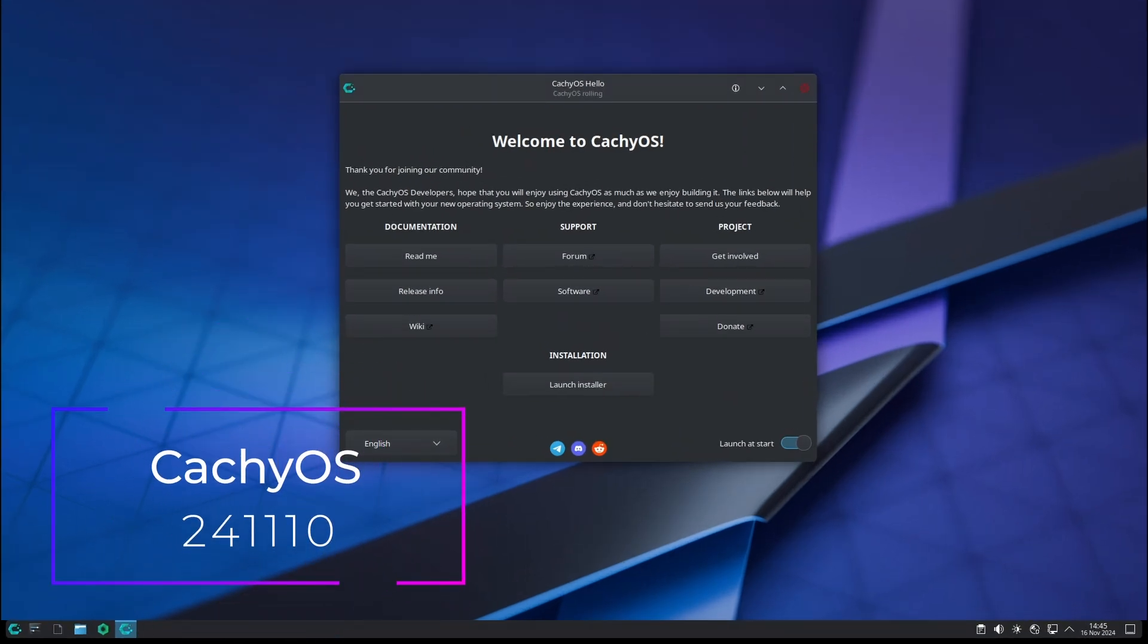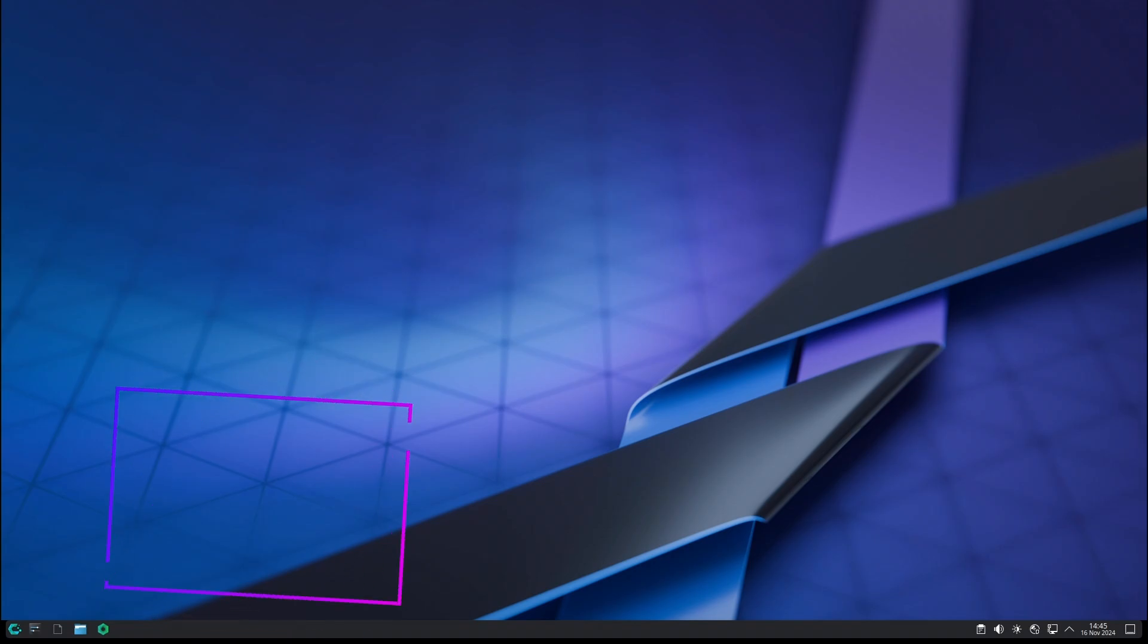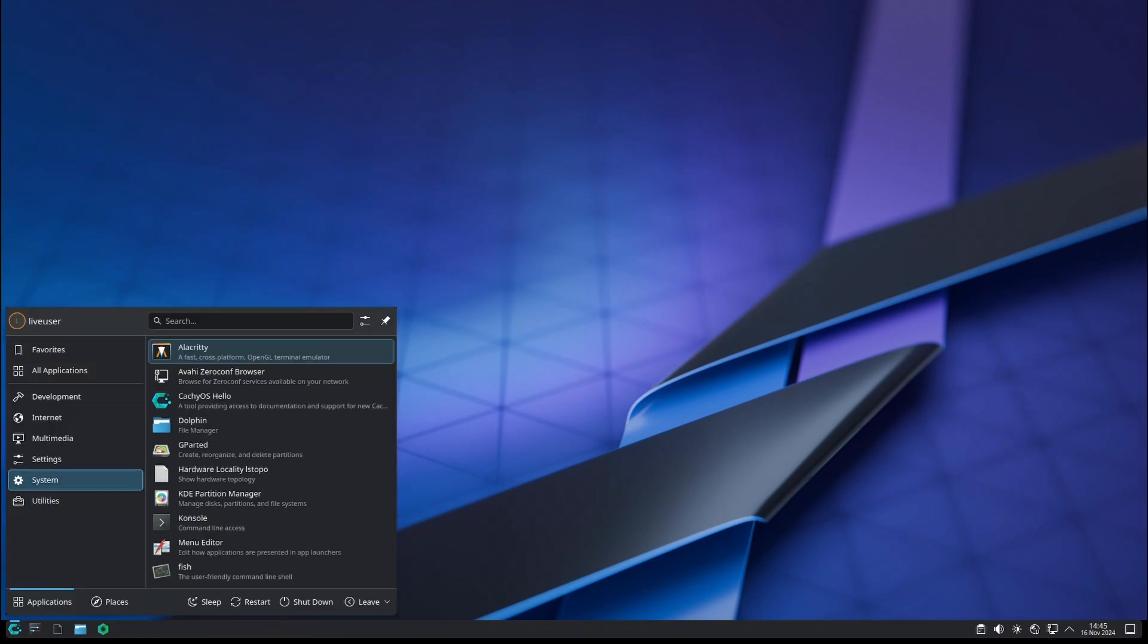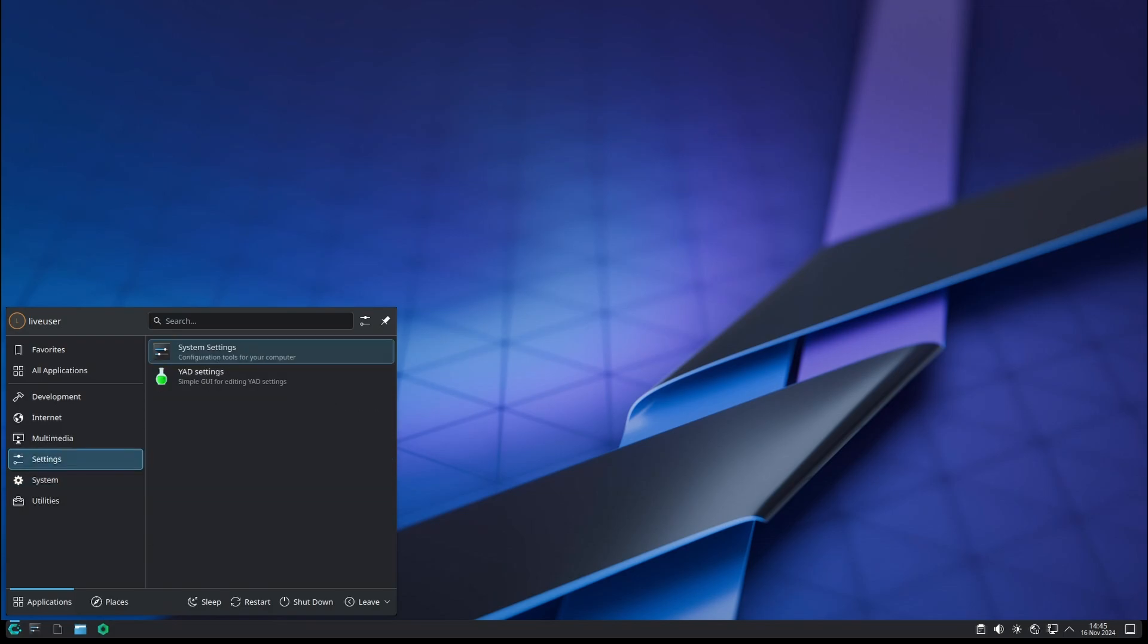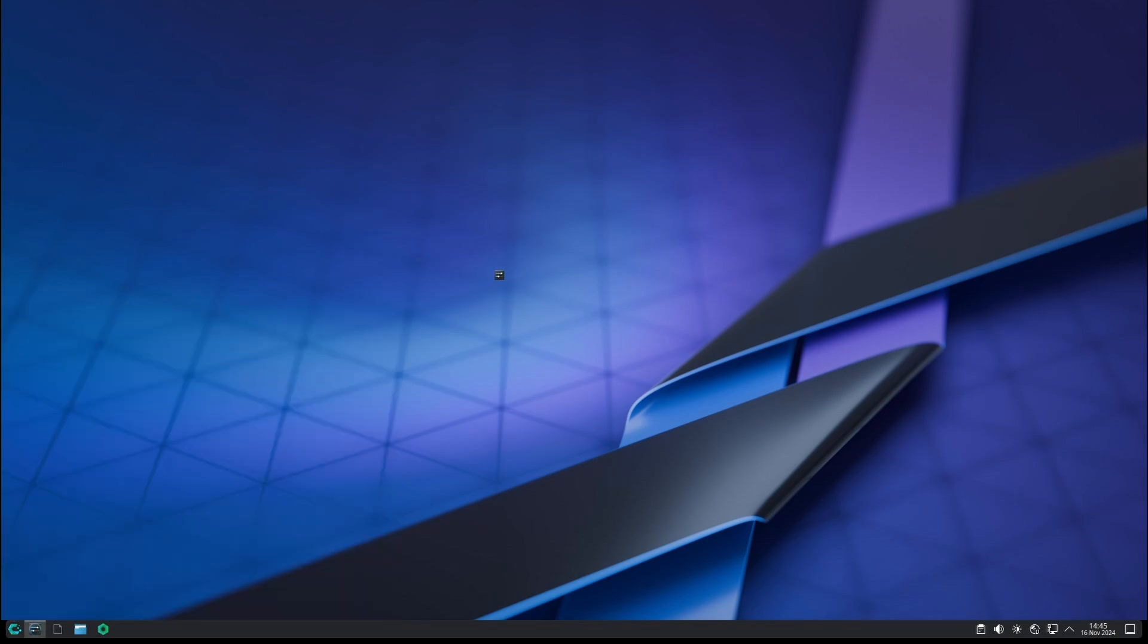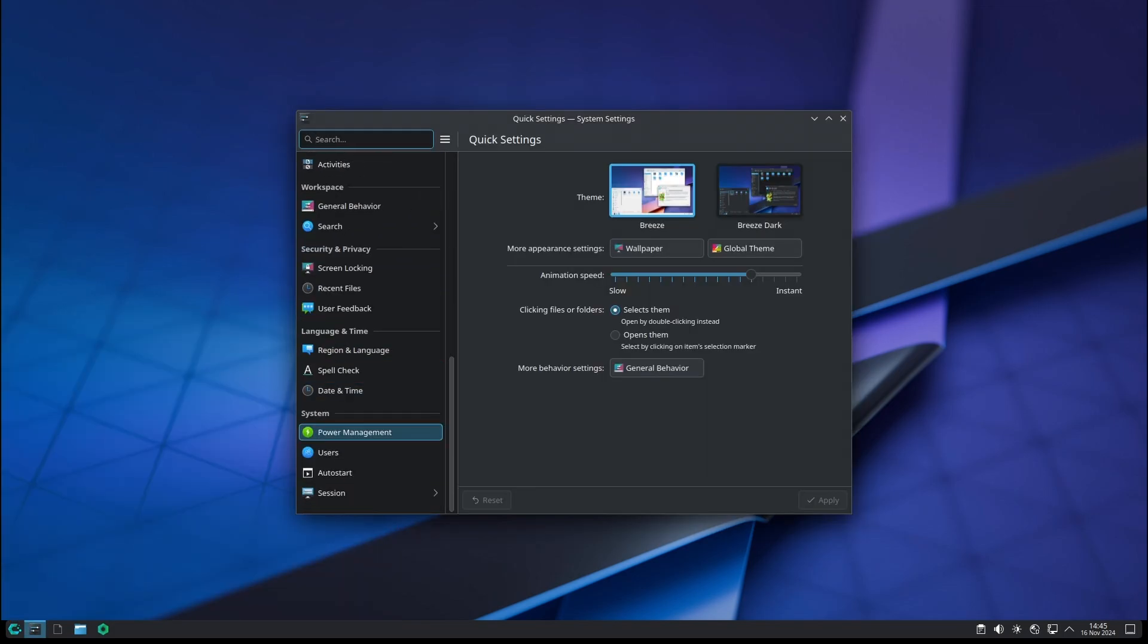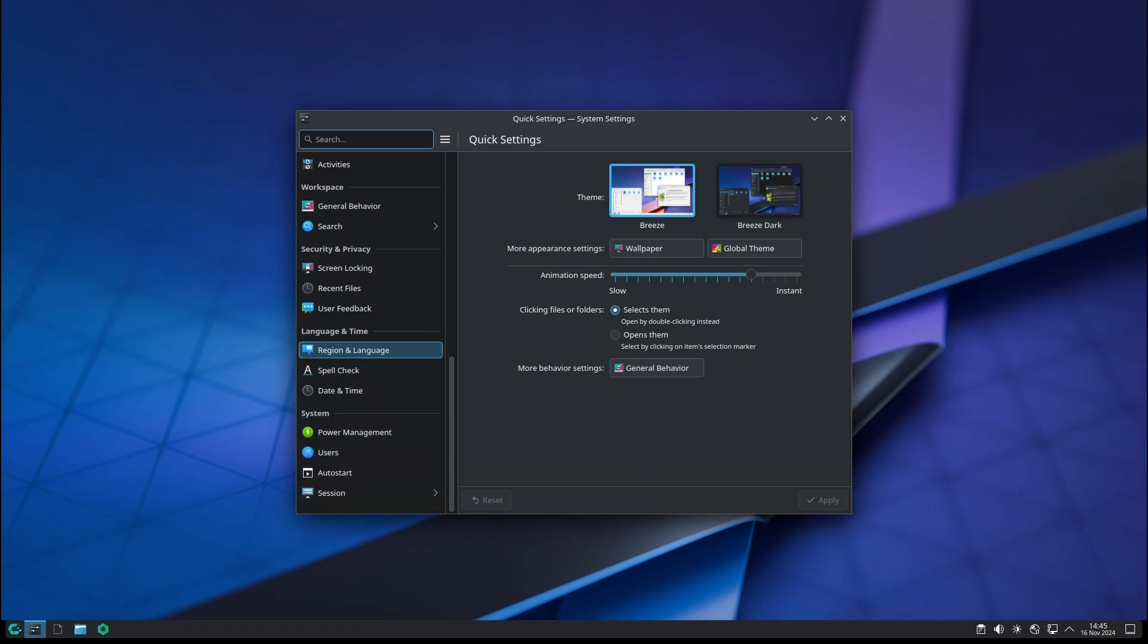Welcome back to Linux Network. Today we're diving into the latest update from the CachyOS team. CachyOS is an Arch Linux-based distribution known for bringing unique performance boosts and graphical enhancements, making it especially attractive for both everyday users and gamers.